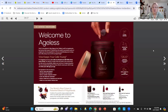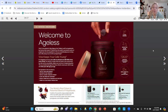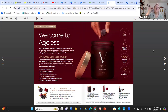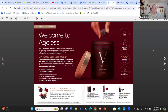Then we come to Vivix, and that's going to have its own video because it is our flagship product. This is where you repair on the cellular level — you can't get any more basic or more important than that. We'll cover it in a different video.